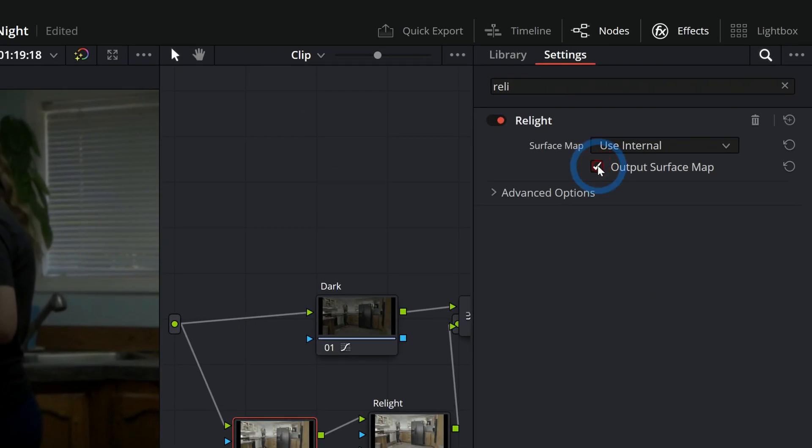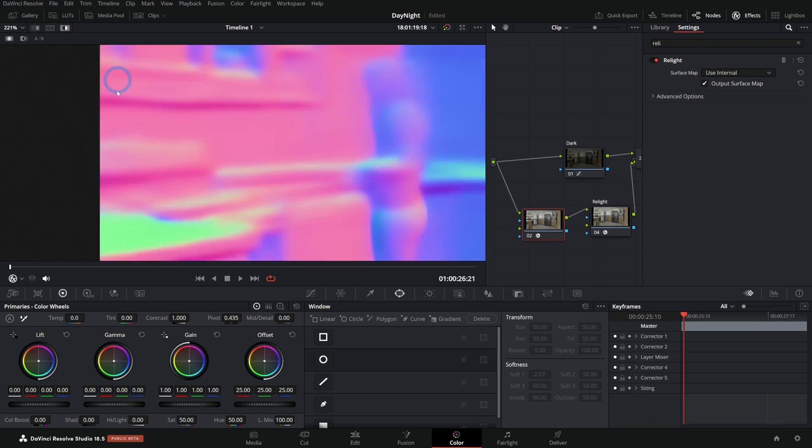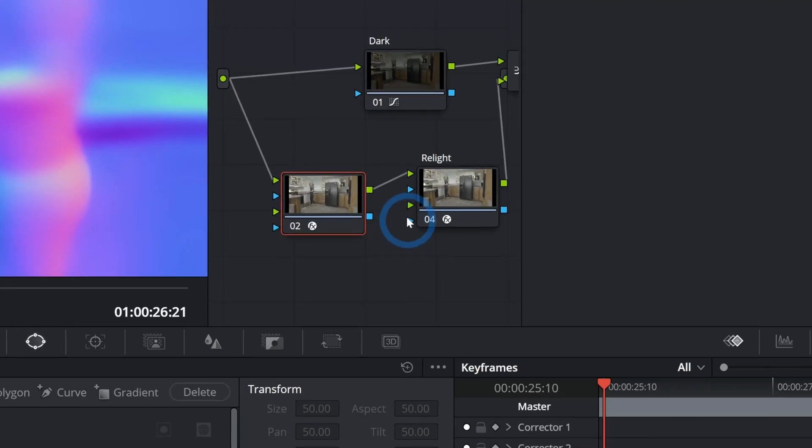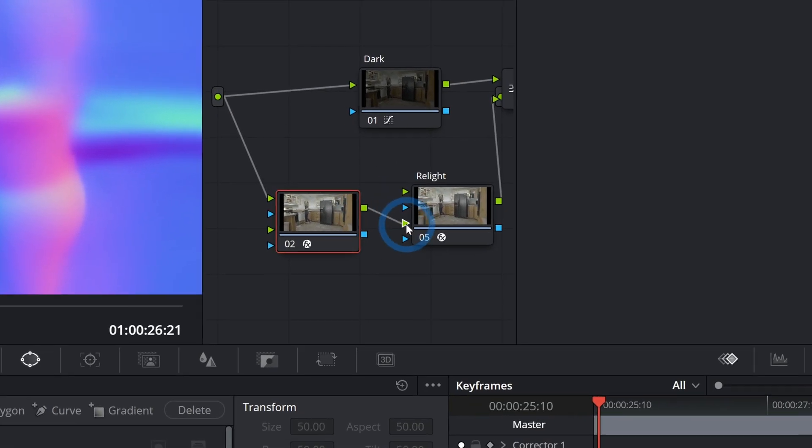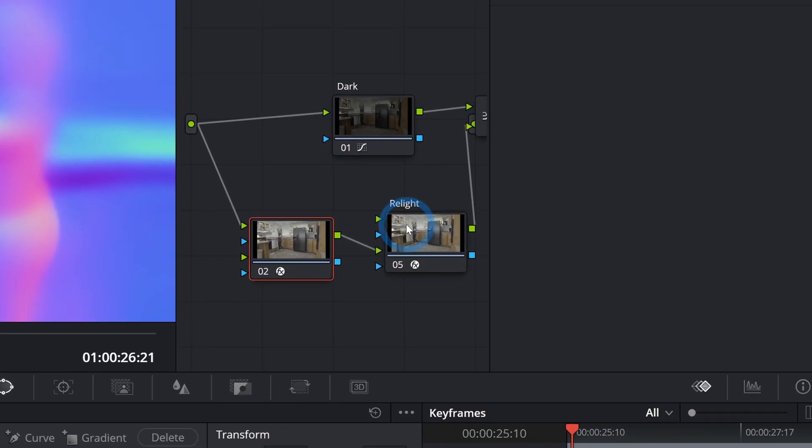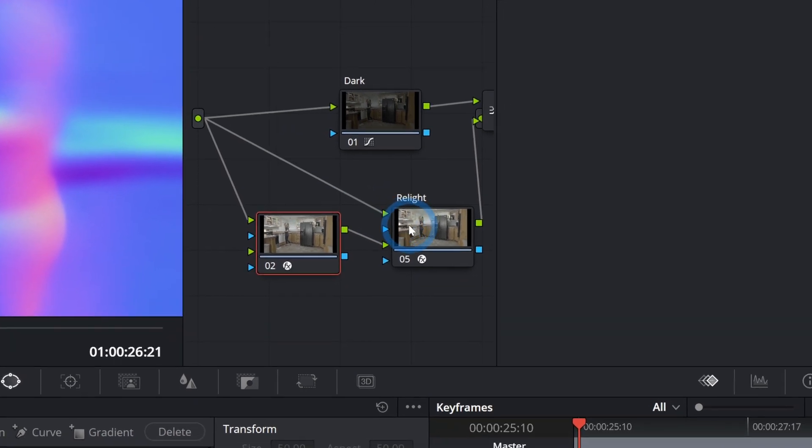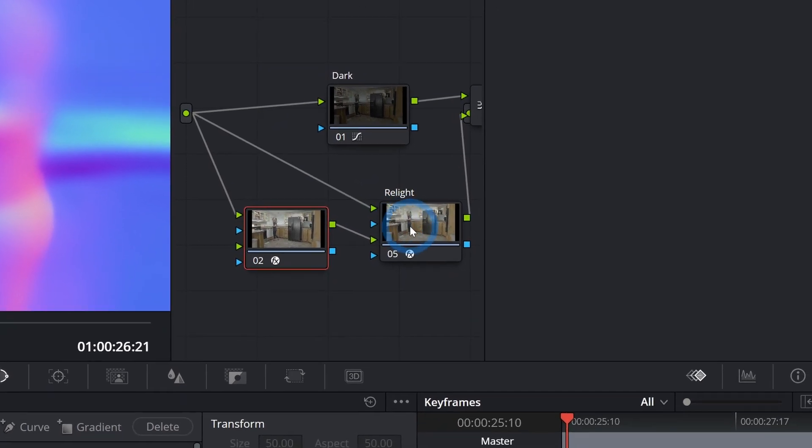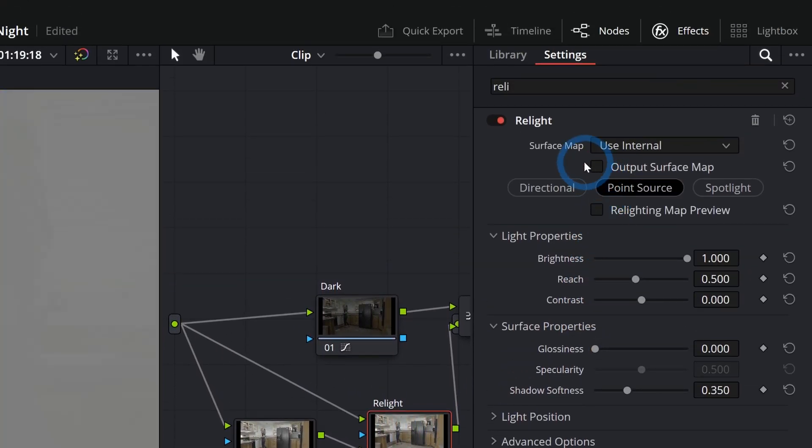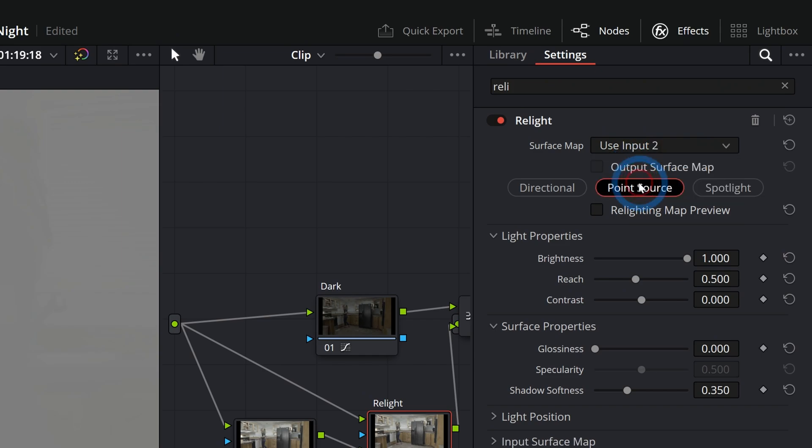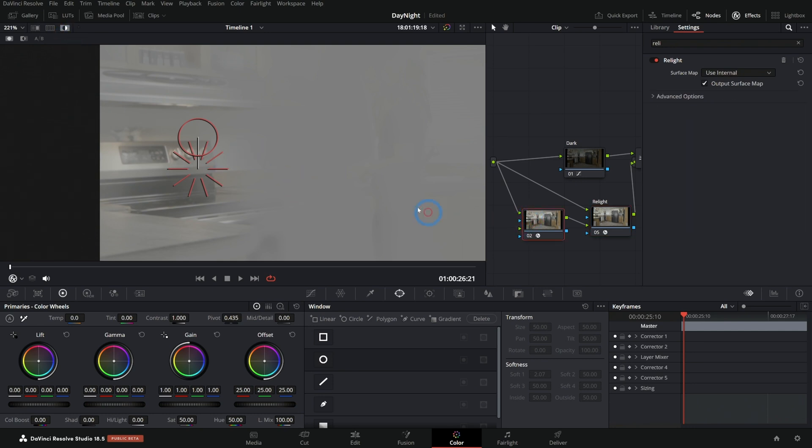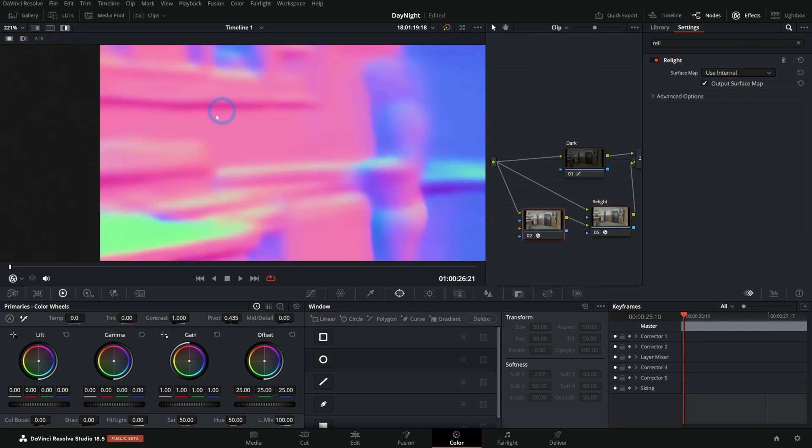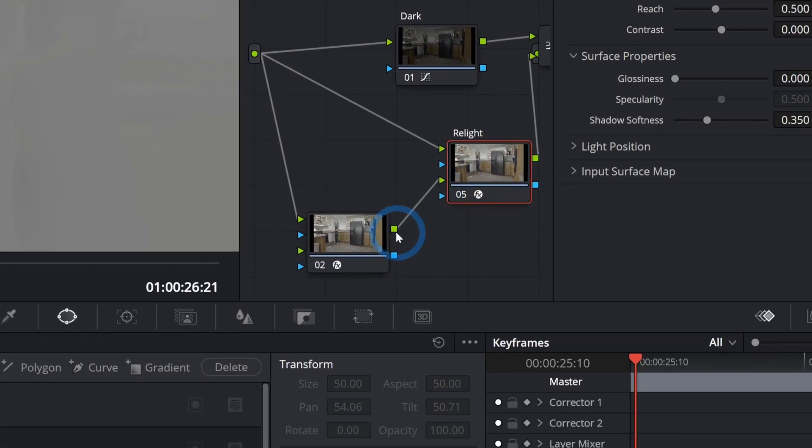I'm just going to check output surface map. What this is going to do, if I go to highlight mode, is this is just going to give us our normal pass. Then I can connect this normal pass to the second input of our relight, and I'll just reset the input of our relight like this and select relight. Here where it says surface map, let's say use input 2. So all this is doing is instead of within this node generating that normal map, it's going to generate the normal map in this first node.